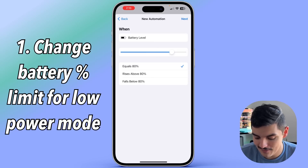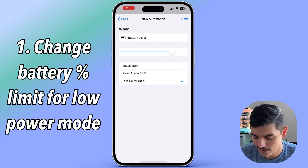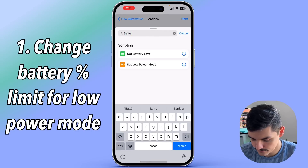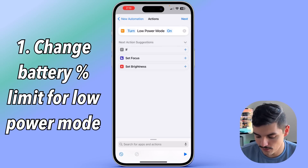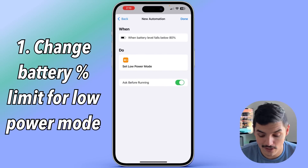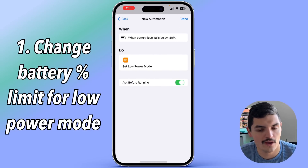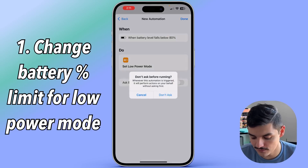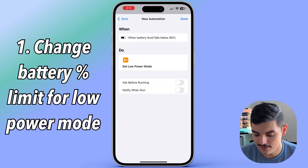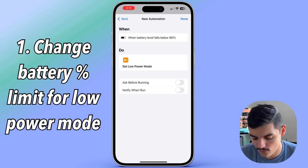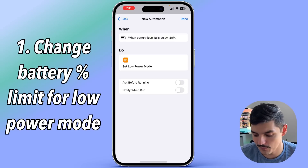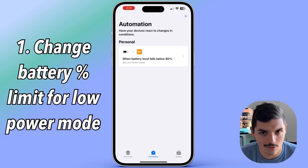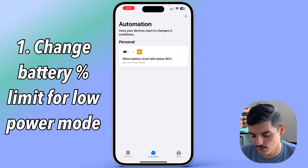So if I set it to 80% — whenever it falls below 80% — I press next, add an action, type in 'battery', set low power mode, and press next. The key decision is whether you want iOS to ask you before running this. I'm going to turn that off so it doesn't ask, and also leave 'notify when run' turned off, then press done. So when it falls below 80% battery it will go into low power mode automatically without asking.